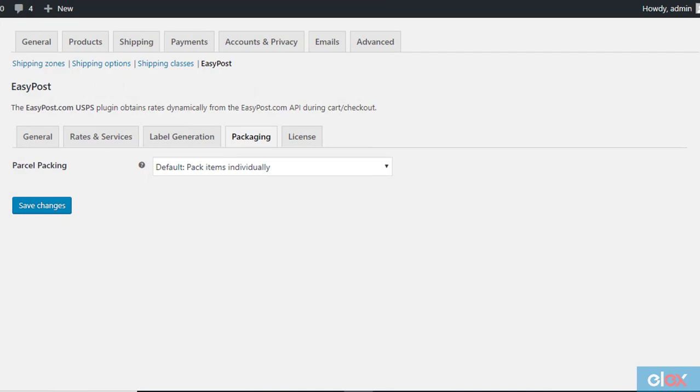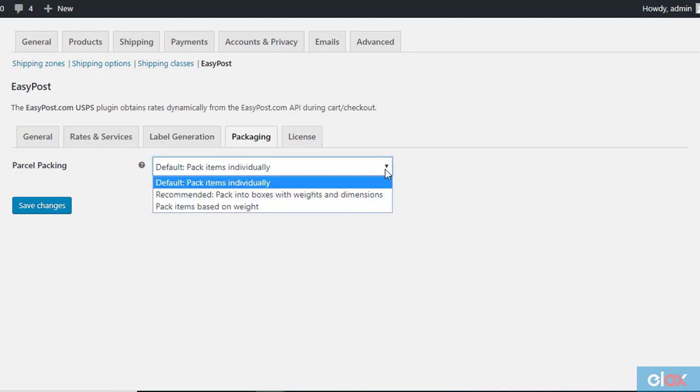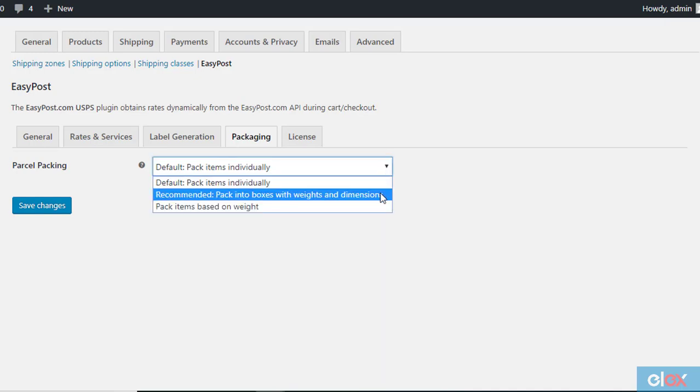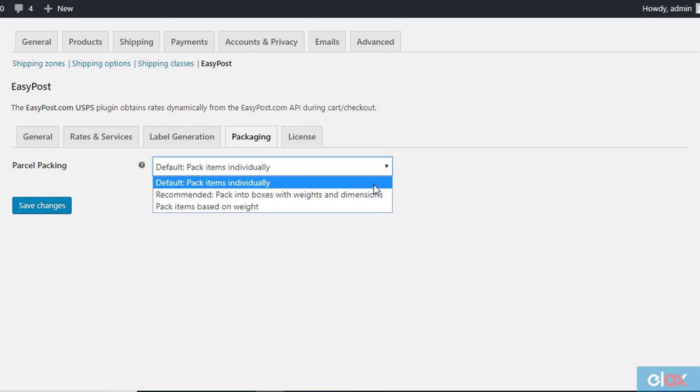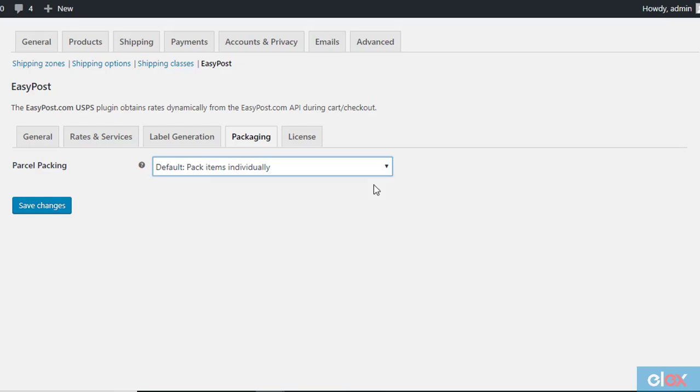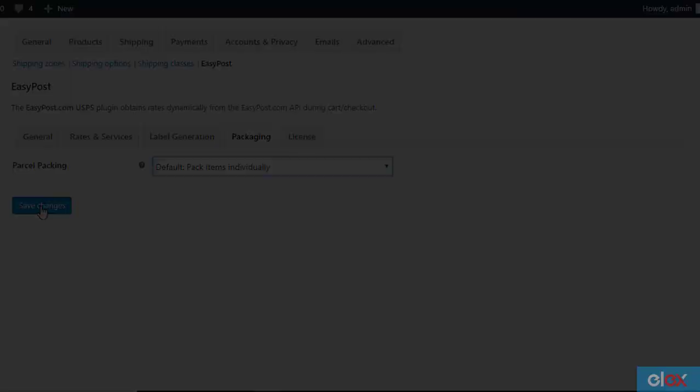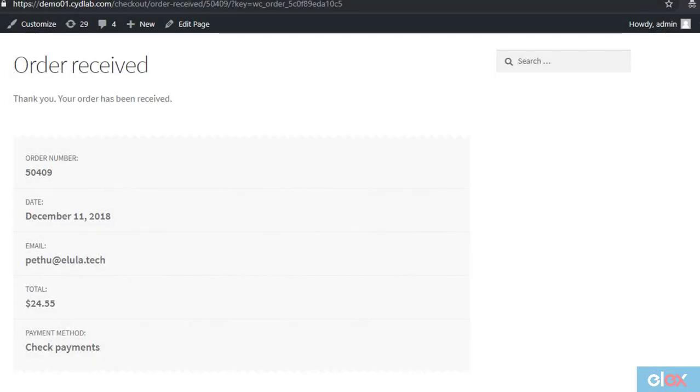Under the packaging tab, you can choose a parcel packing method from the three available options: pack items individually, pack into boxes with weights and dimensions, or pack items based on weight. Choose a suitable option. Links for articles describing parcel packing methods are in the video description.